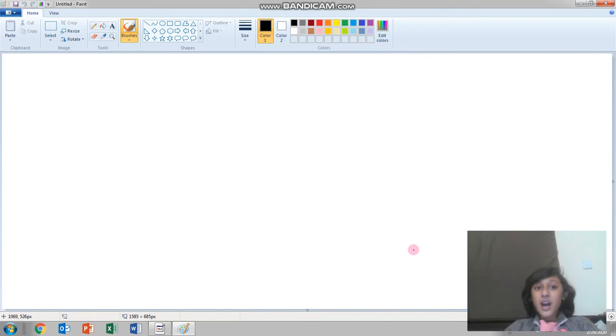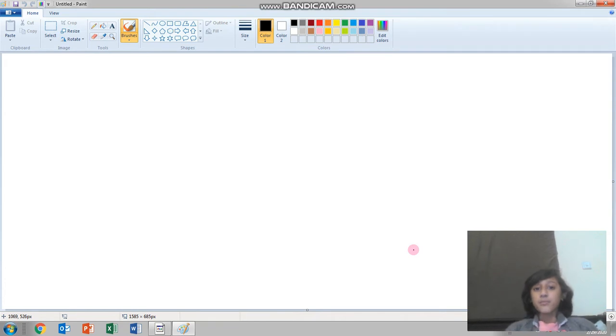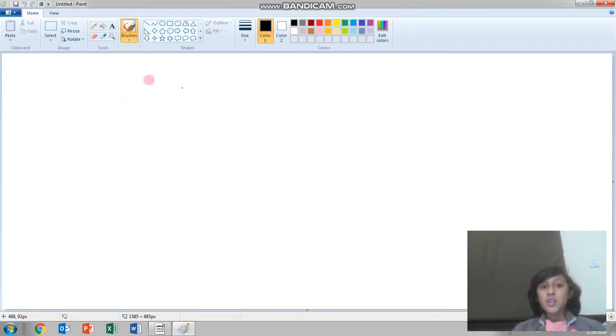Today I'm going to tell you how to insert pictures in MS Paint from your gallery. So it's easy. First of all, I'm going to start here.